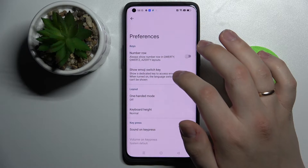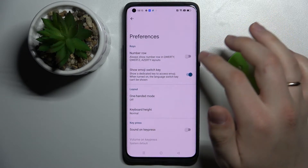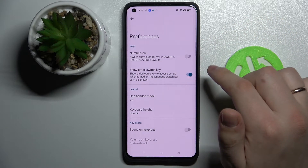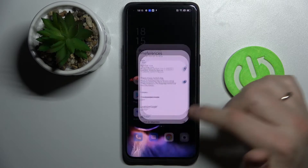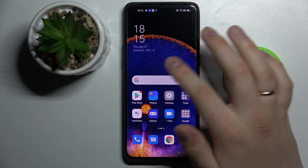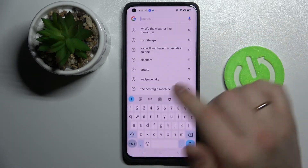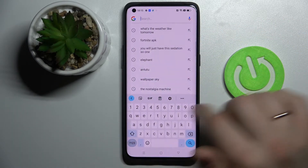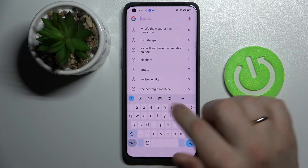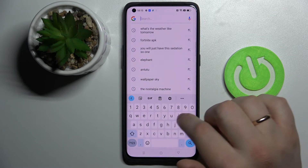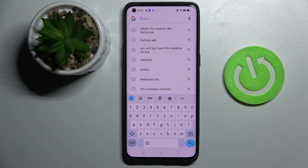Preferences, and here all that's left to do is to activate the switch. After you have done it, as you can see, there is the separate number row on top of the characters at the keyboard of this smartphone.